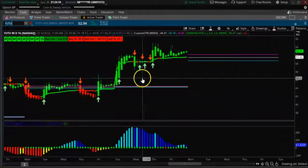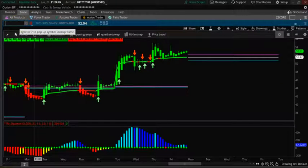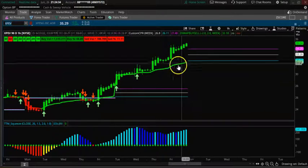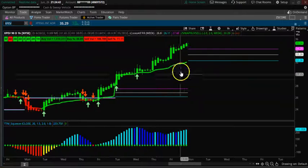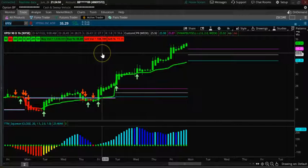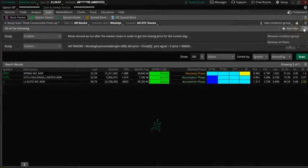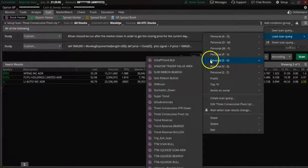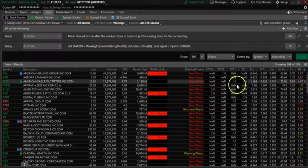Now let's look at XPEV. XPEV is also bullish — you can see the CPR going up one, two, three, four, five, six consecutive periods. You want to wait for the candle to open up and then take the trade to the upside. All the indicators are green on XPEV.